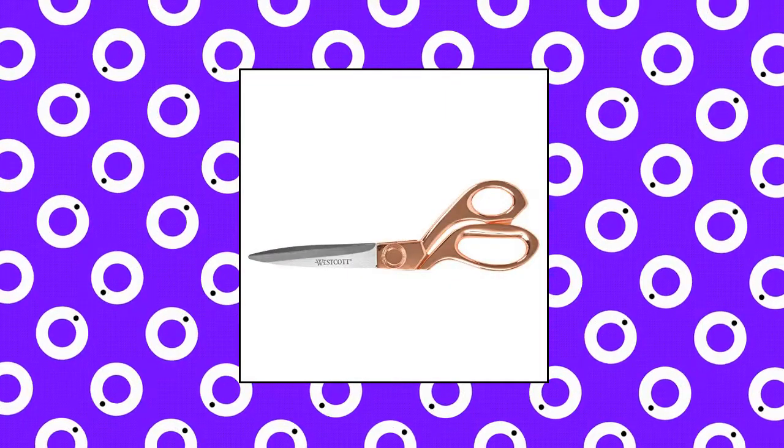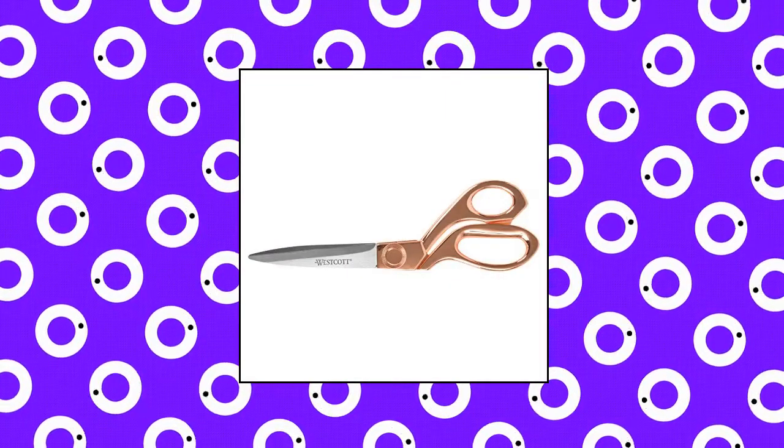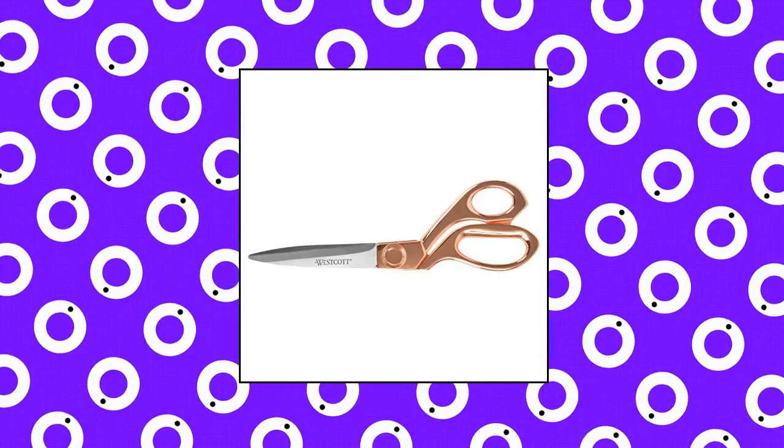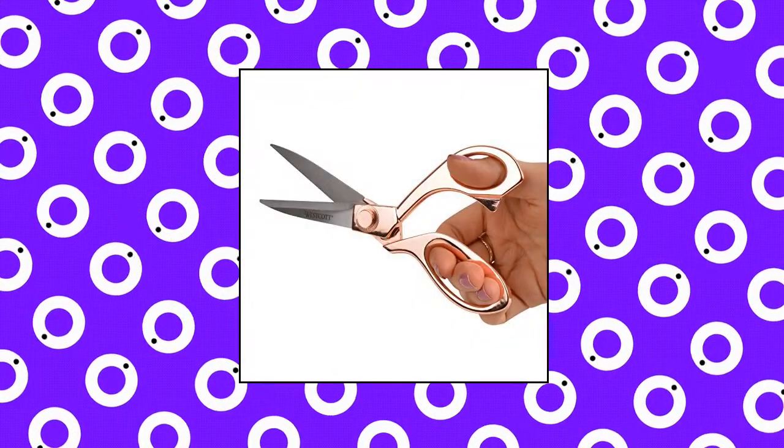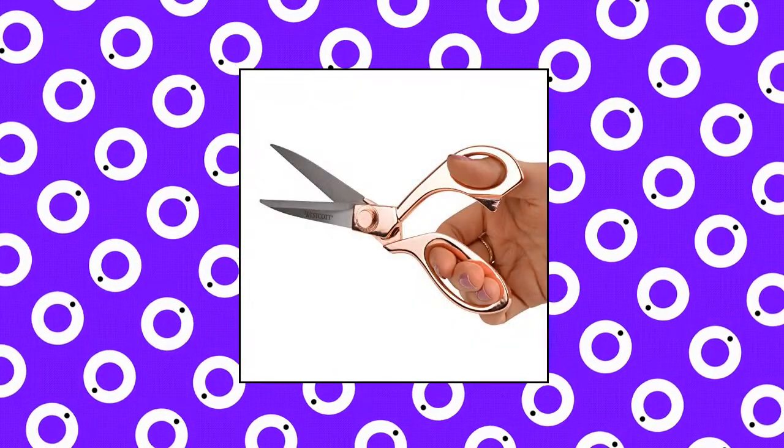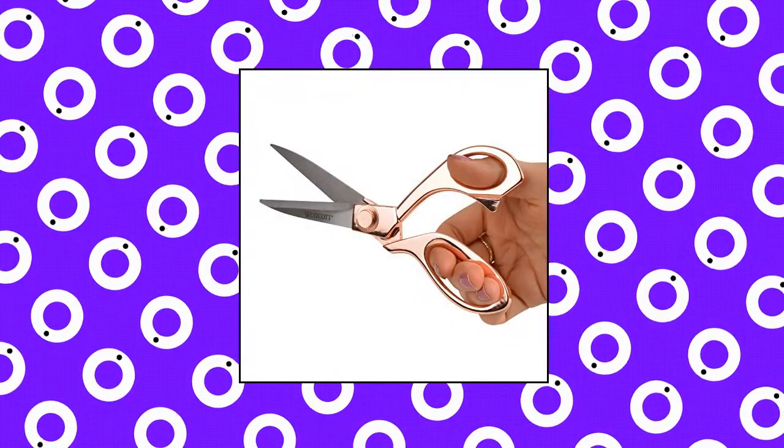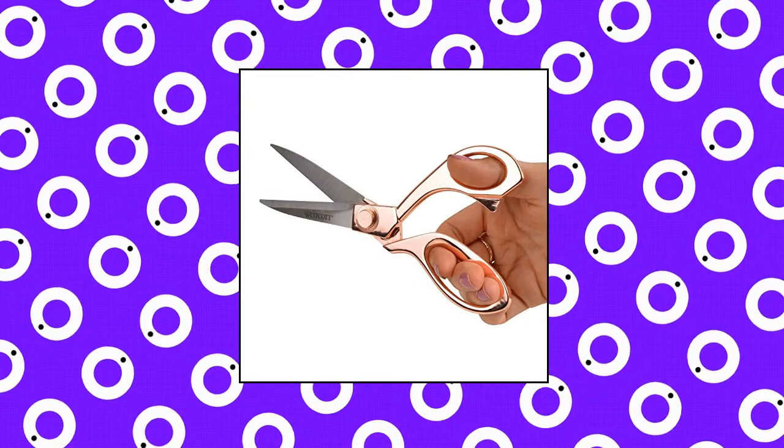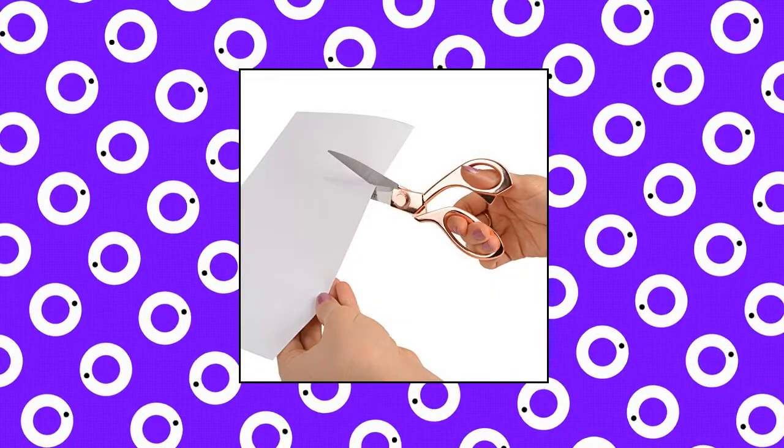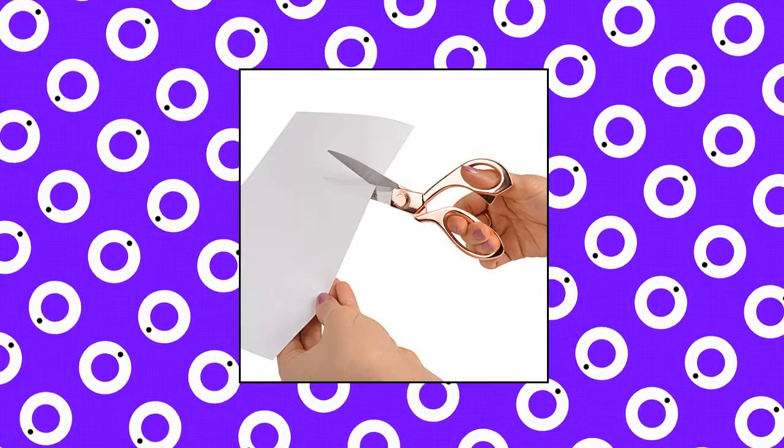Westcott 8-inch stainless steel rose gold scissors. Medium duty scissors, perfect for tasks like cutting through paper, foam, and poster board. Westcott scissors feature durable stainless steel blades and comfortable cast alloy handles.